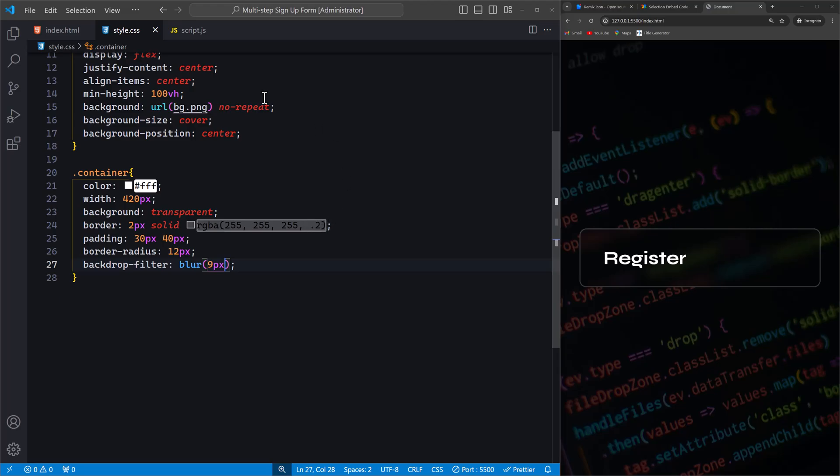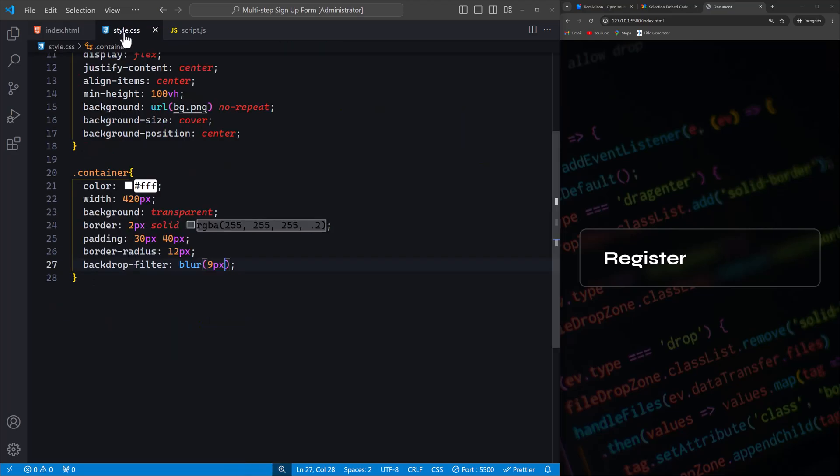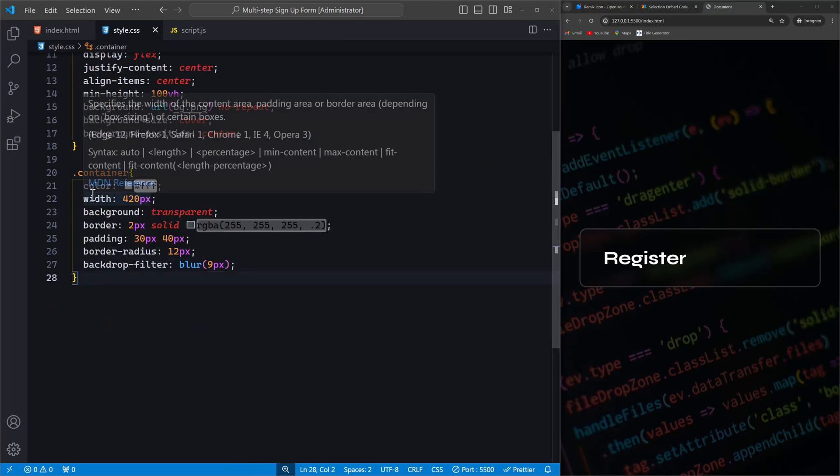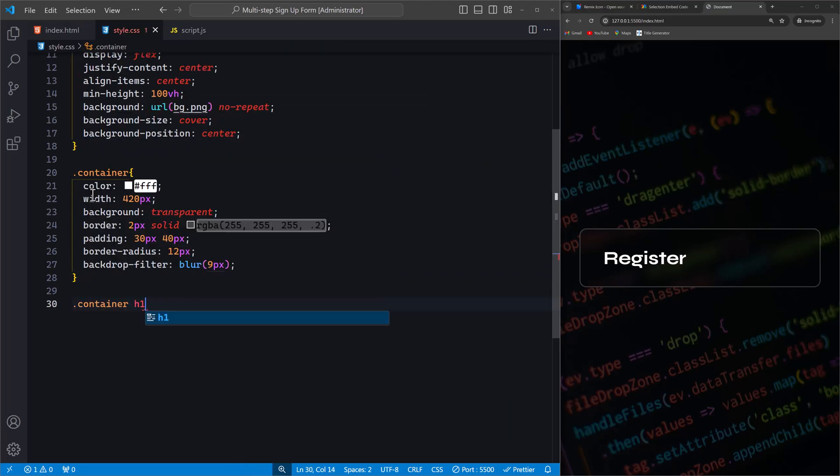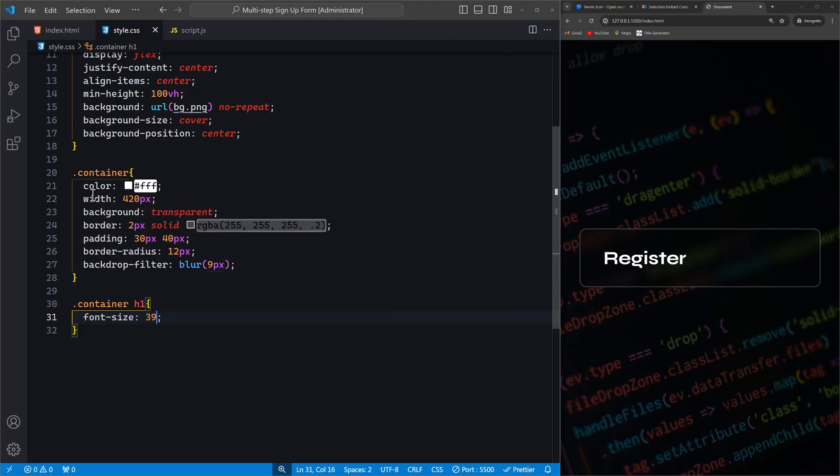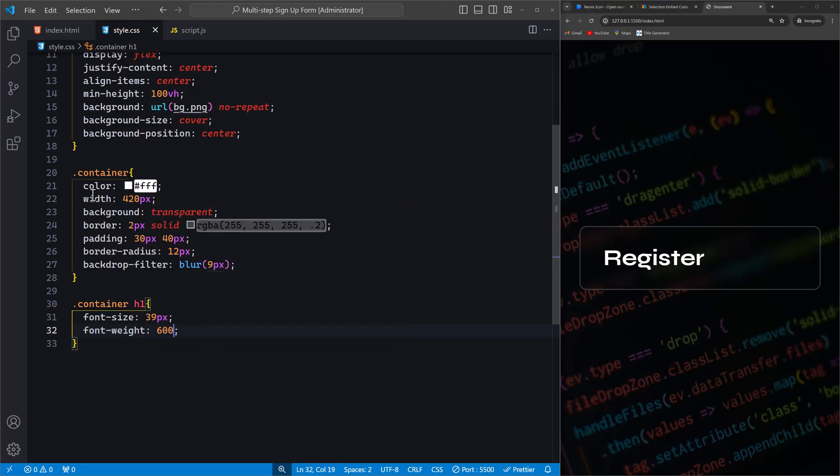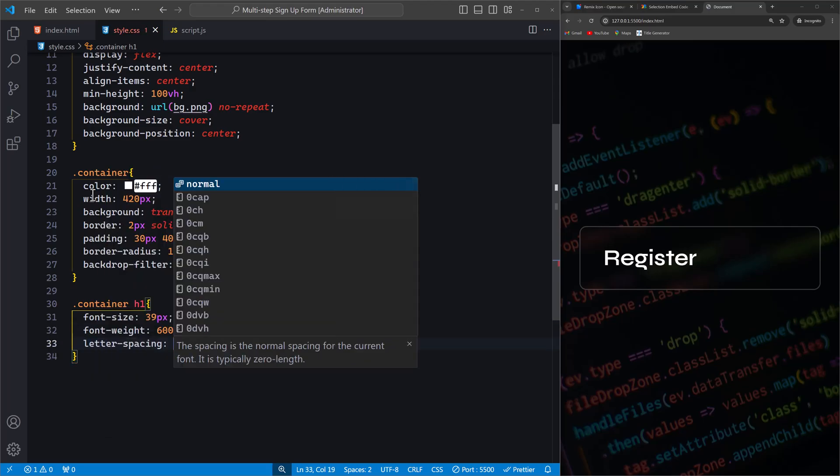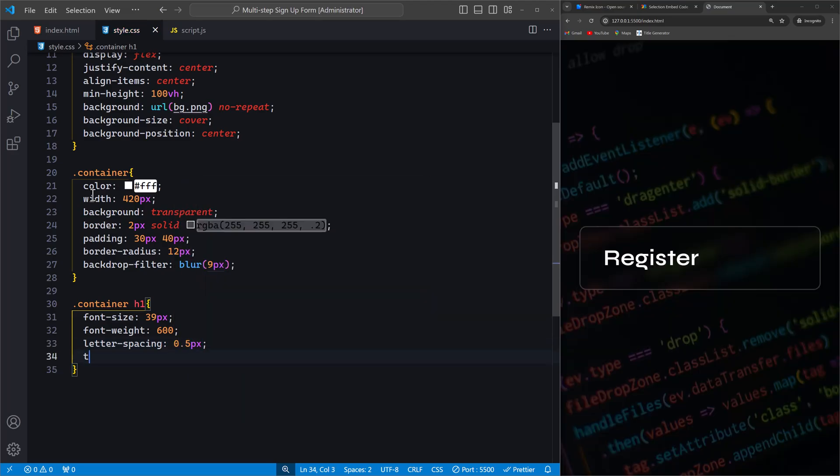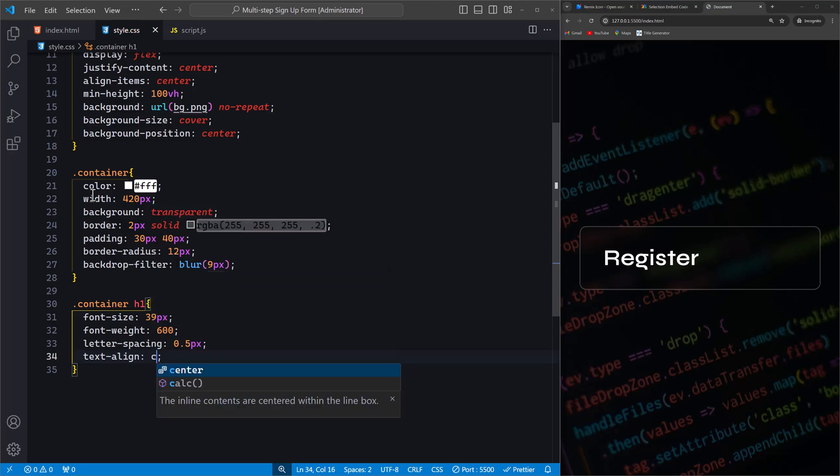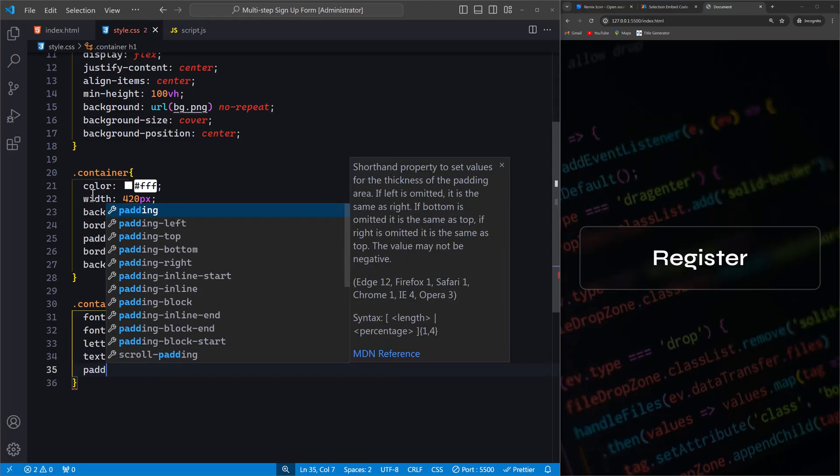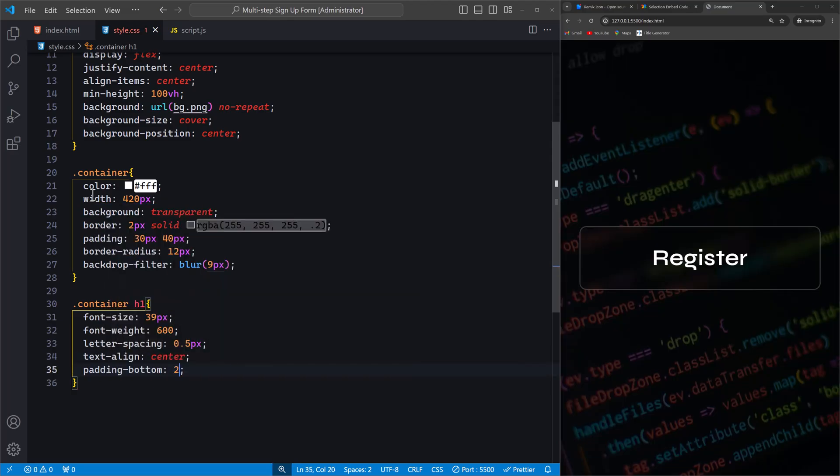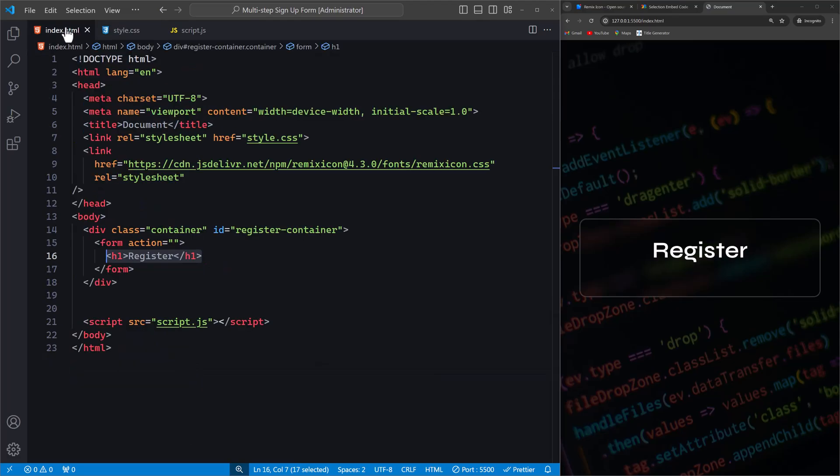Next, we style the heading inside the container. We will use the container h1 selector. We set the font size to 39px and font weight to 600 to make the text bold and prominent. The letter-spacing property slightly increases the space between letters for better readability. We center-align the text with text-align center and add padding-bottom to create some space below the heading. Now that we've styled our container and heading, let's continue by adding the input fields and buttons to our form.